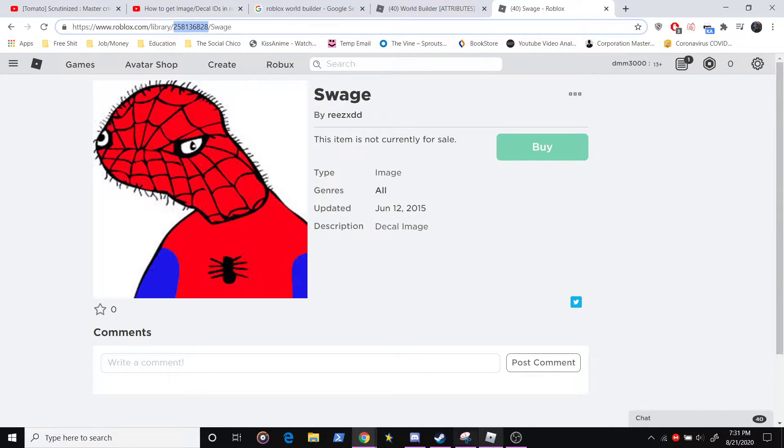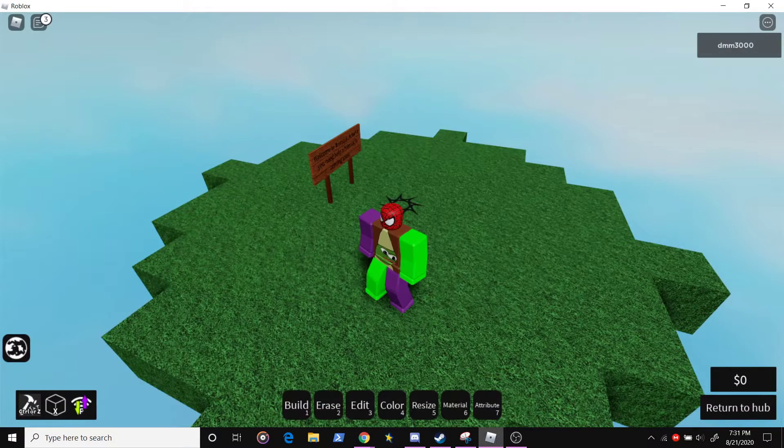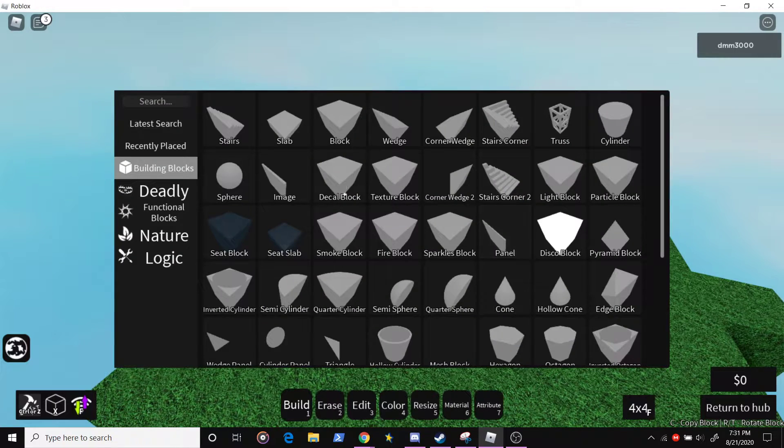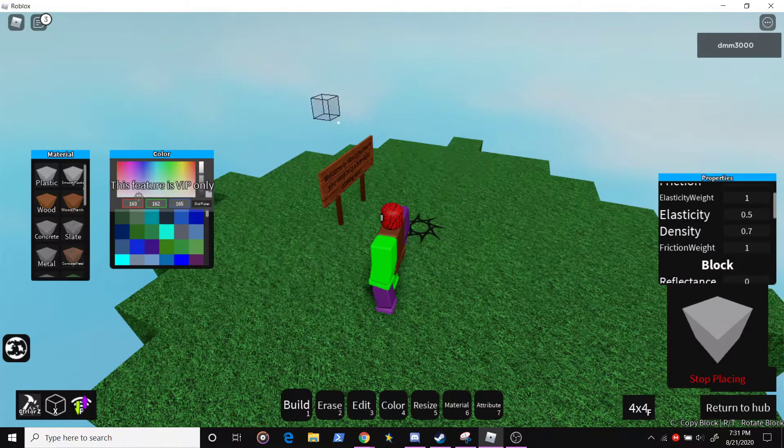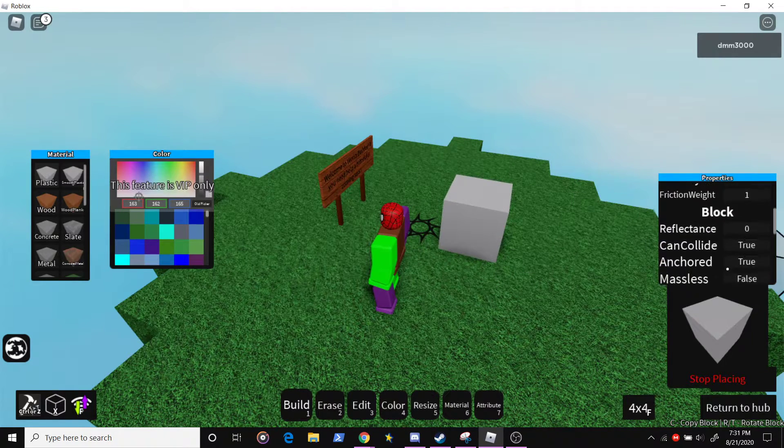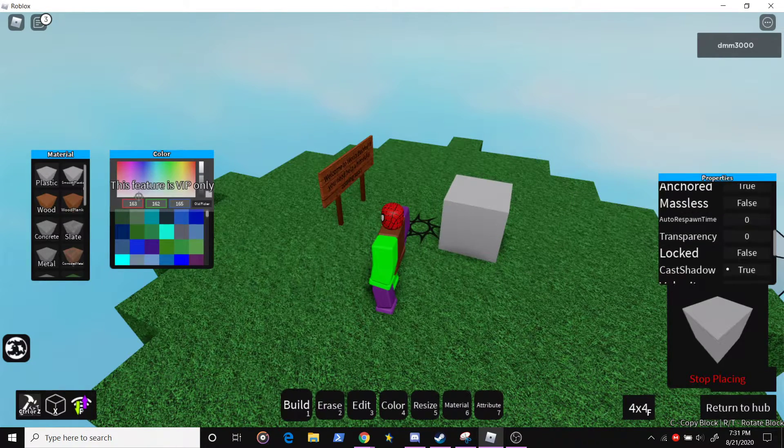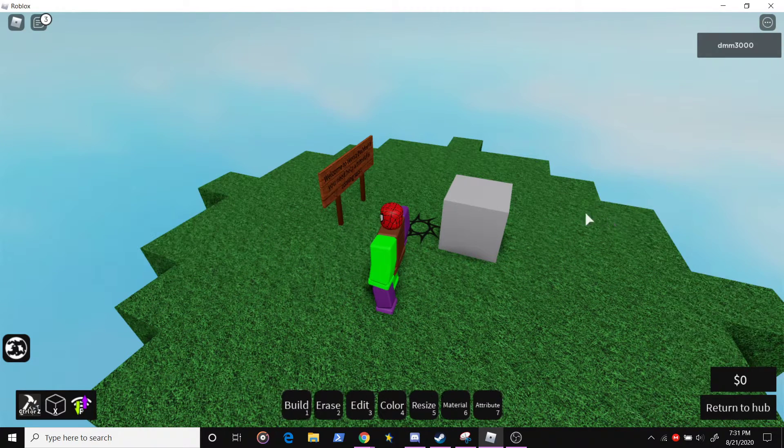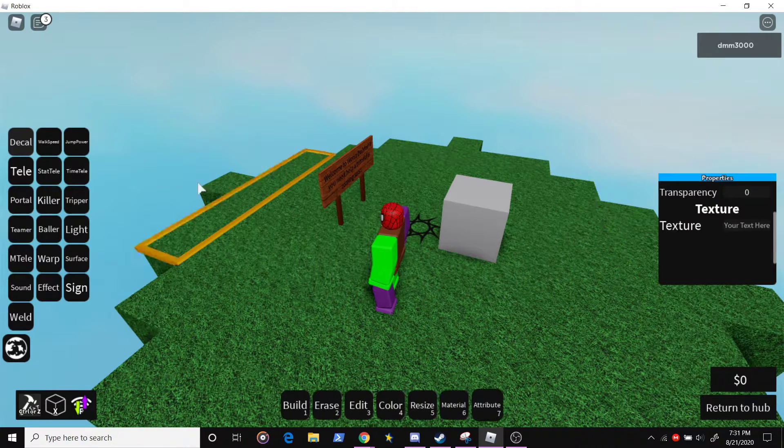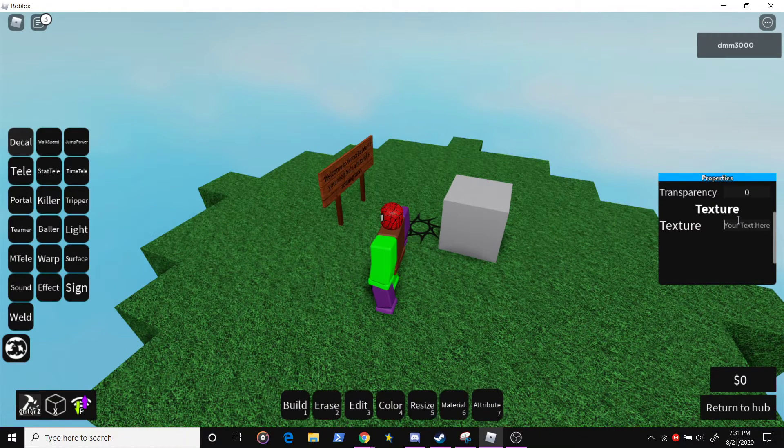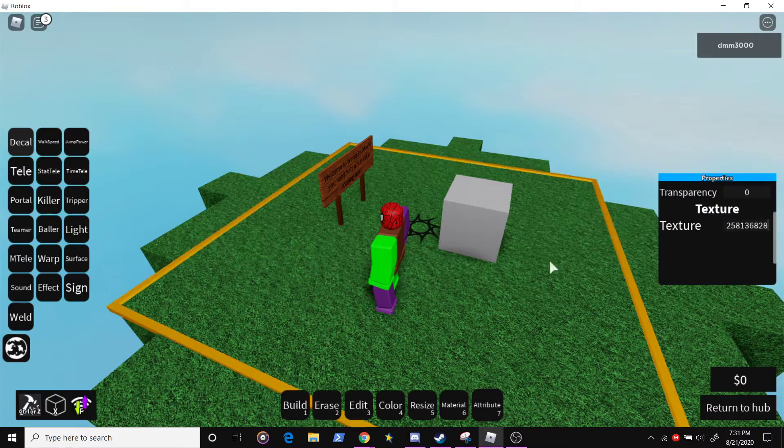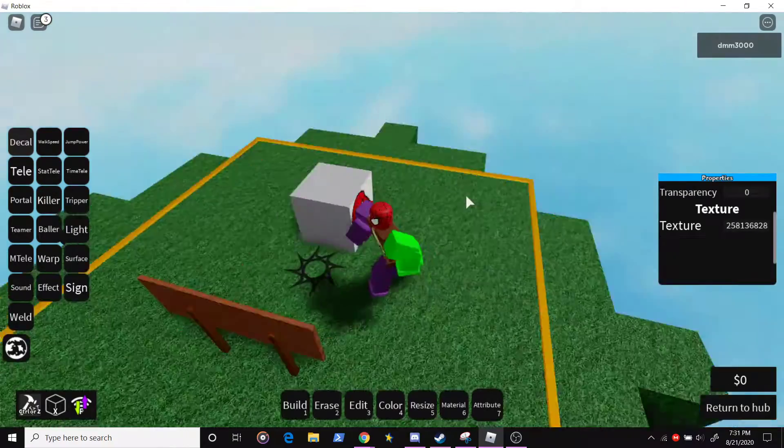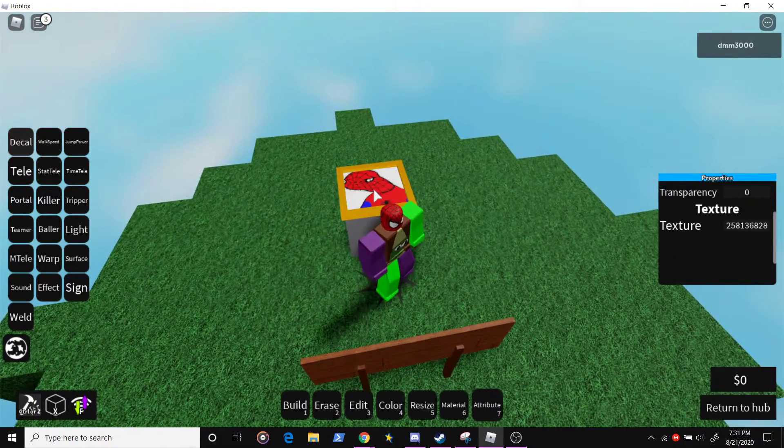So you grab that, go in-game, you grab a block or whatever, attribute, decal, texture, put that in, and now you get your images.